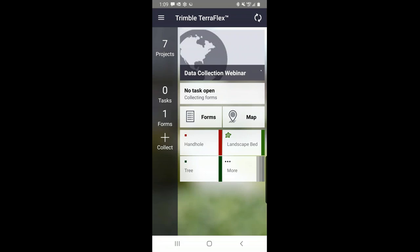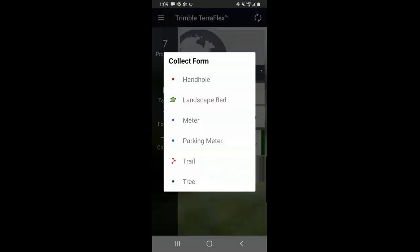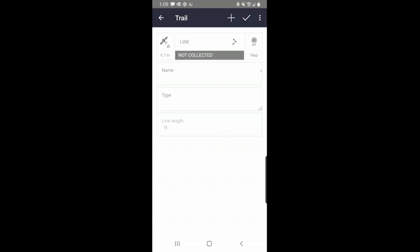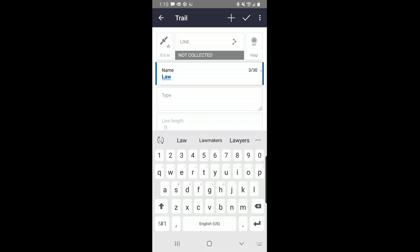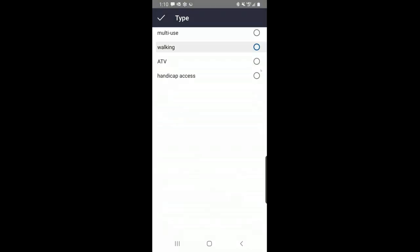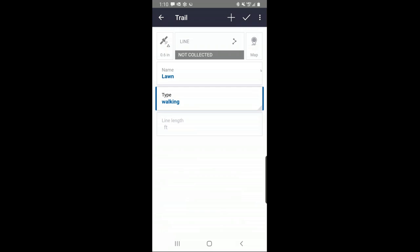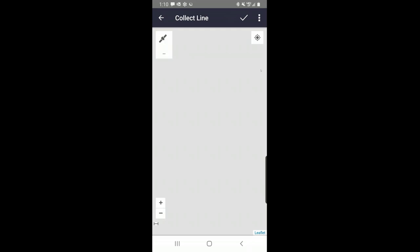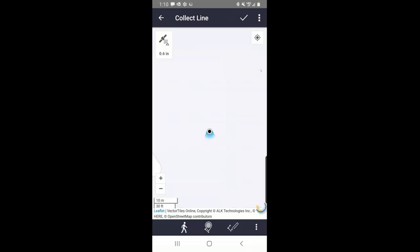Now we're going to look at collecting a line feature. I'm going to touch on collect again and now I have a trail feature. Notice where it said 'collected' previously — it now says 'not collected.' Very similar to TerraSync, we have two ways of collecting line data: either streaming or by vertex. I'm going to go ahead and enter my attributes first — this is a lawn trail, a walking trail. Notice at the bottom we have a metadata field called 'linked' — we'll talk about that in a few minutes. To collect data, I need to touch on the spot where it says not collected.